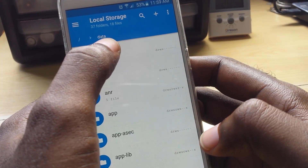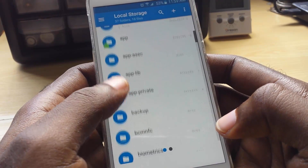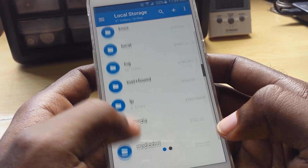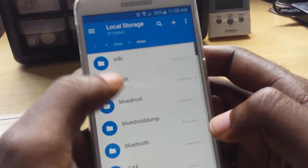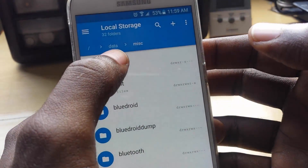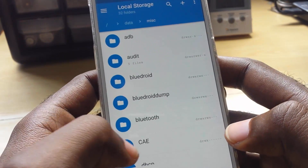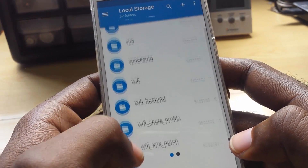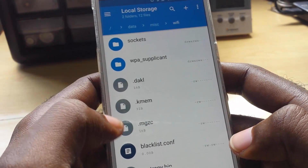Once you tap on 'data', you can see that directory is /data. Now inside data, we're going to look for a file called 'misc' — everything is stored alphabetically, so scroll to find it. There it is: misc. It shows you that you are in /data/misc. Next, after misc, look for a folder called 'Wi-Fi'.